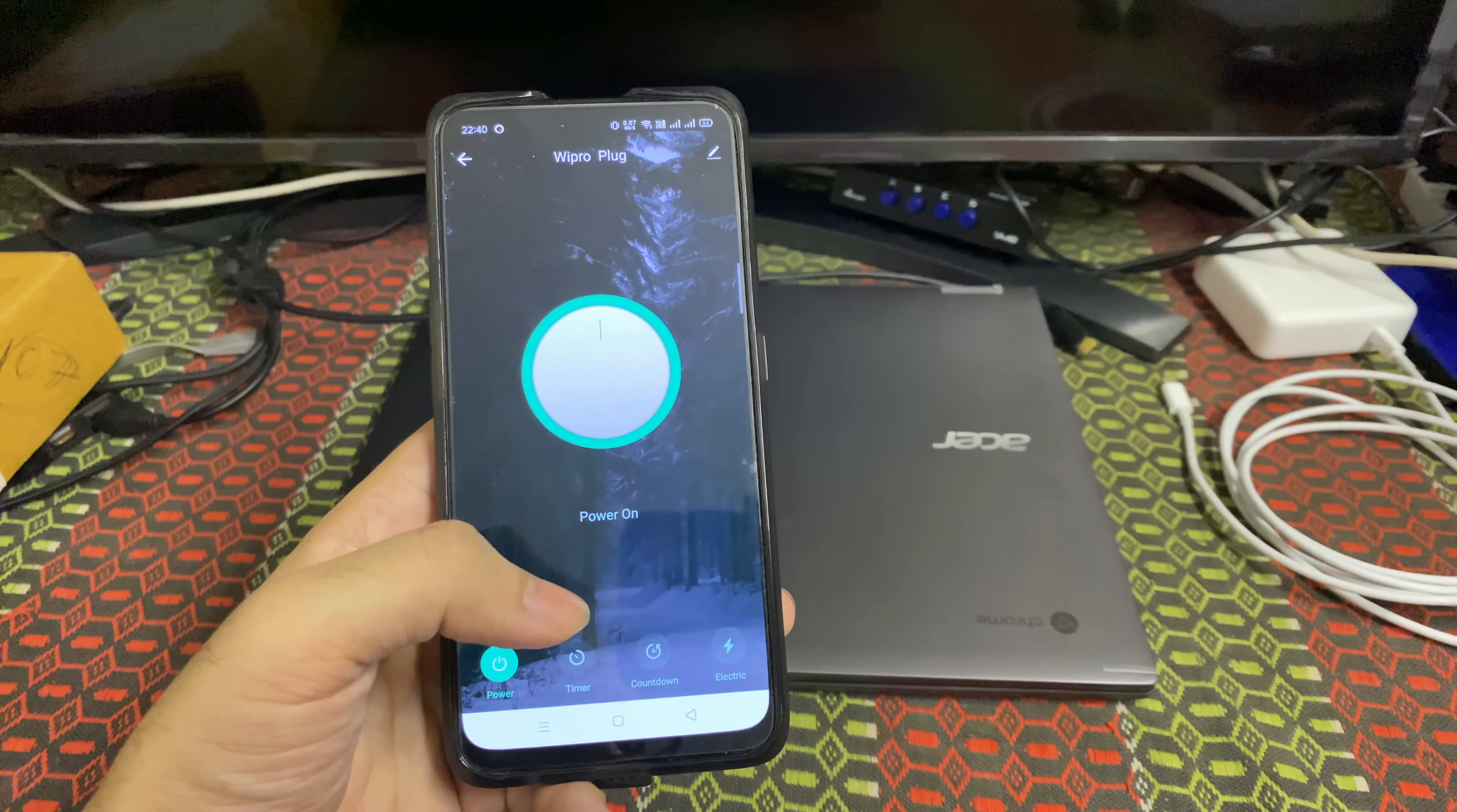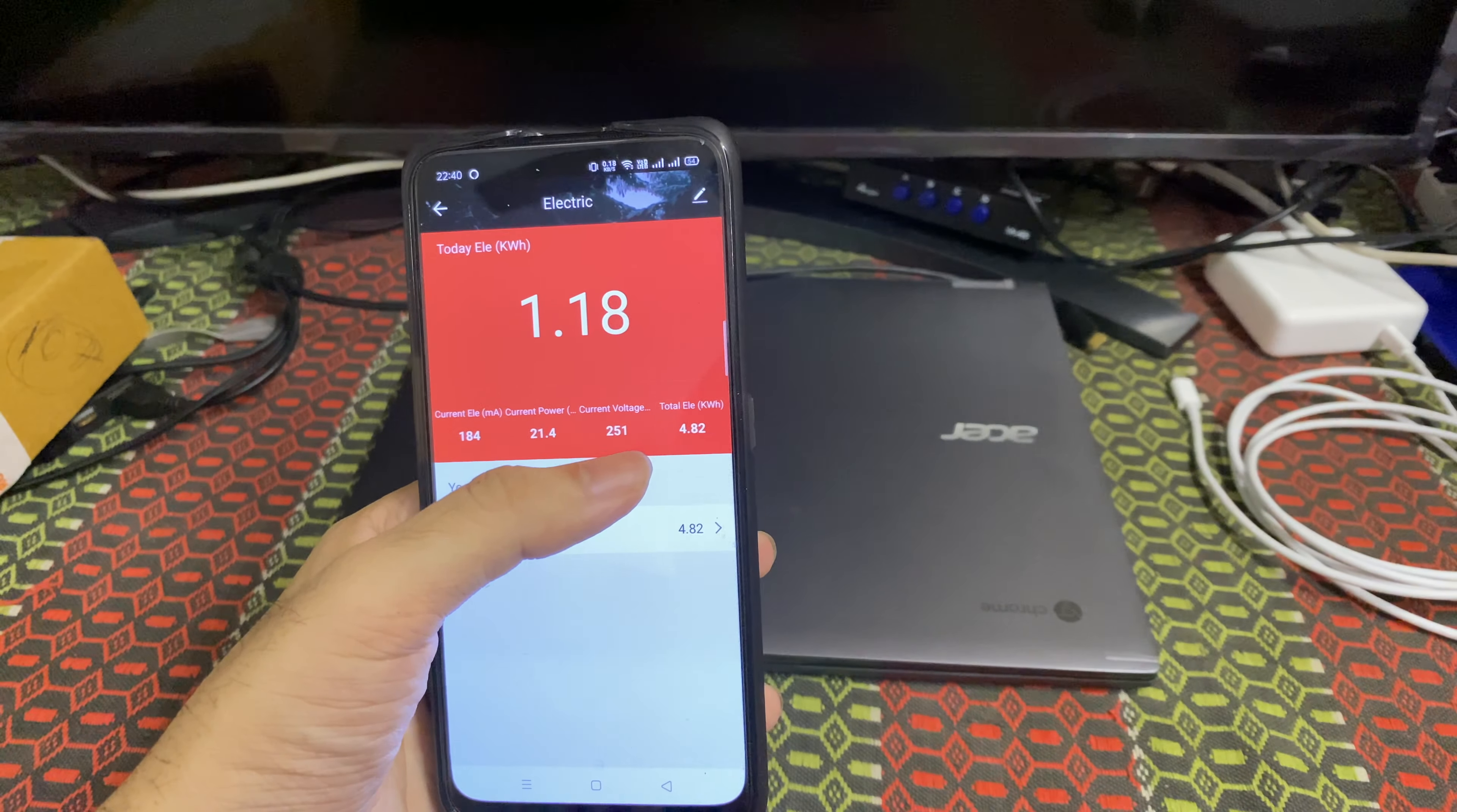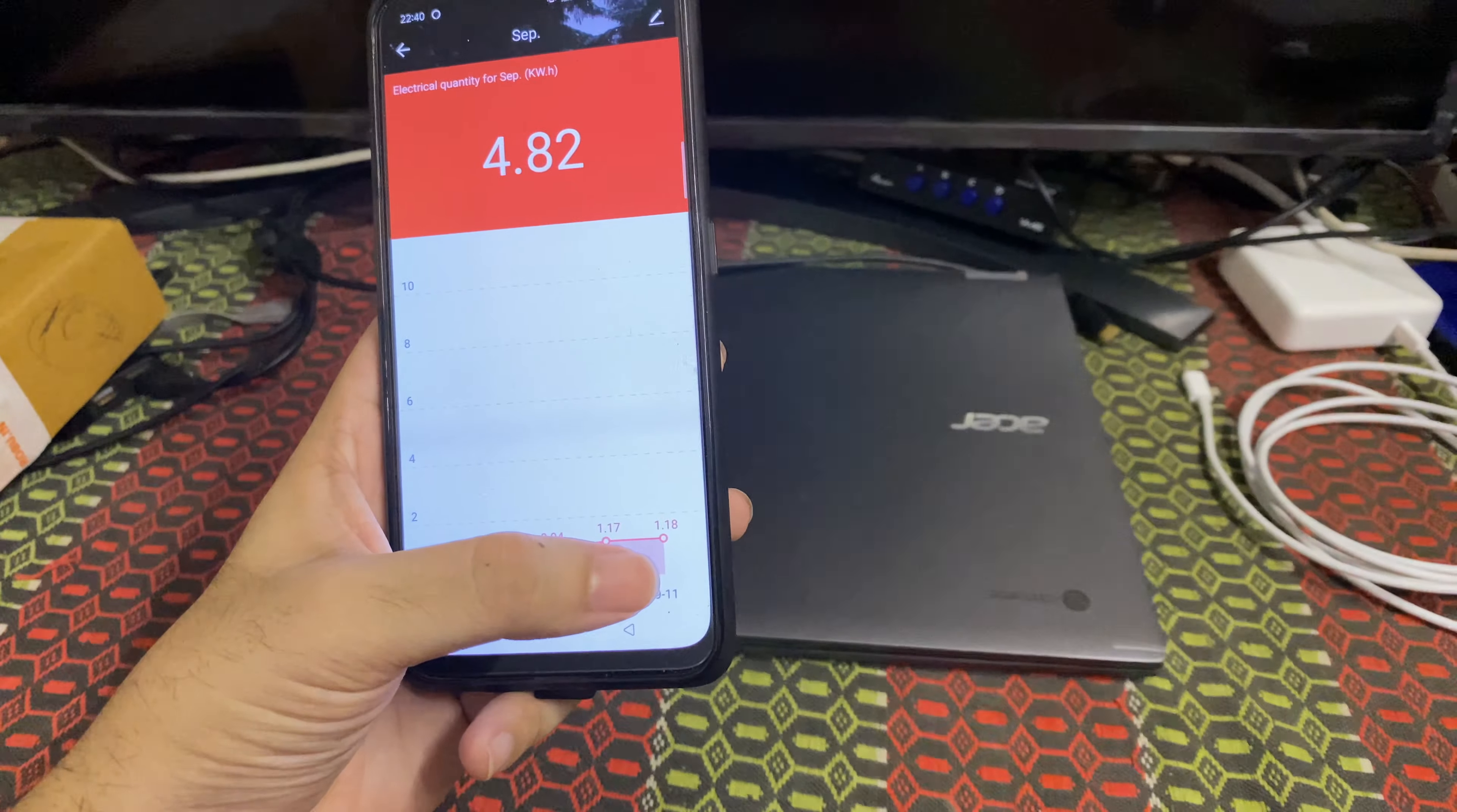As I told before, one major USP for this particular smart device is it has electric consumption data. If you see here, it will show you the current being drawn in milliamps, what is the power, wattage being consumed, current voltage, and total kilowatt hours till date. These are the units in general sense. If you click on this below, in September this is my daily usage. On 7th it's 0.56, on 10th it's 1.17, and some other days it's 1.18.